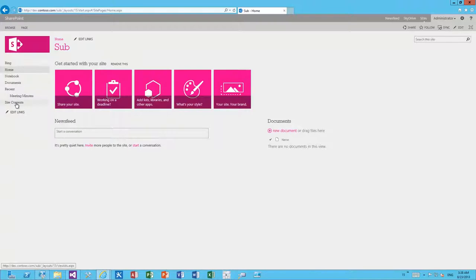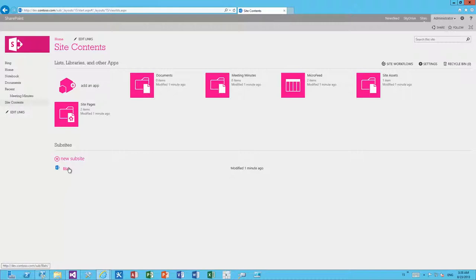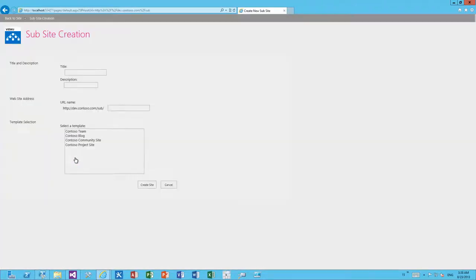There are a few more customizations visible: branding has been applied, a meeting minutes document library is included, and a subsite was automatically created — all based on our configuration. If we want to create a subsite within this subsite, we again point to the provider-hosted application. We're essentially using the JavaScript injection pattern and the remote provisioning model to take over ownership of subsite creation.